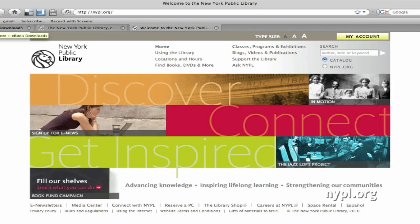The eNYPL Digital Library contains thousands of ebooks in Adobe EPUB and PDF formats, which are now supported by Sony Reader. In just a few easy steps, you can use your NYPL Library Card to check out and download ebooks from NYPL for free, transfer them to your Sony Reader, and get reading on the go.